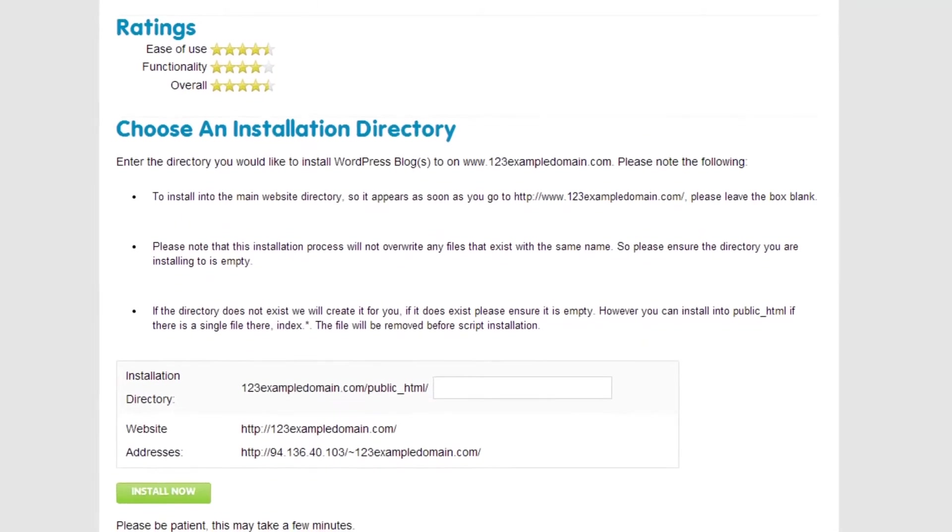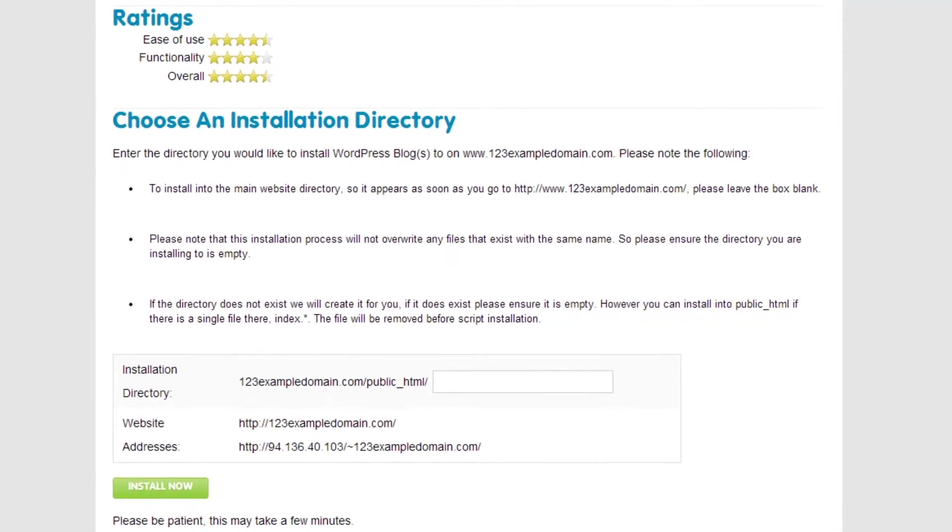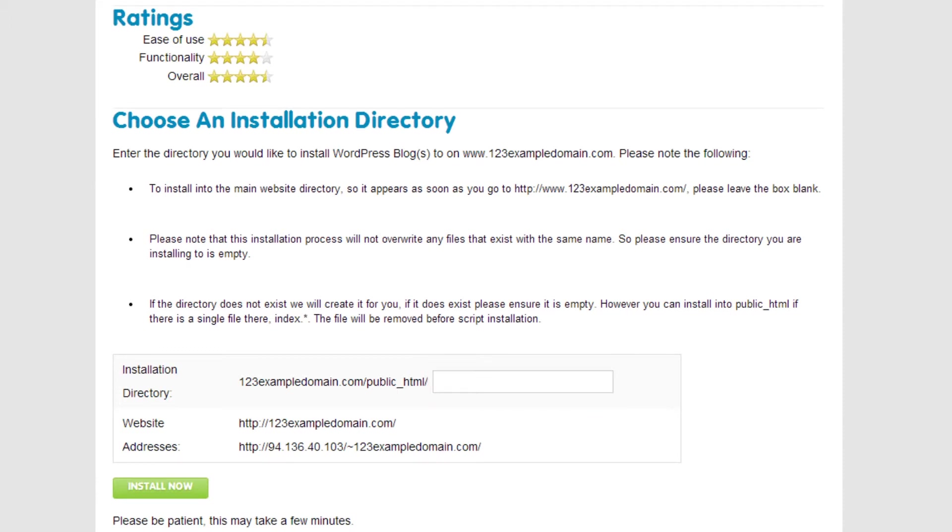If you wish to install WordPress into a separate folder, enter the name of the folder here. If you wish to install WordPress to access it directly from your domain name, then simply click on Install Now.